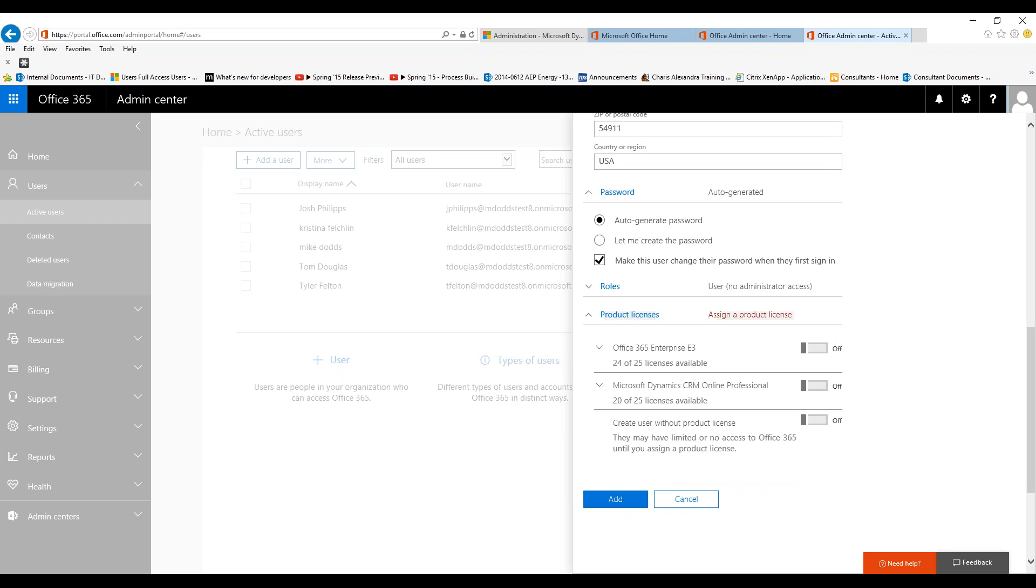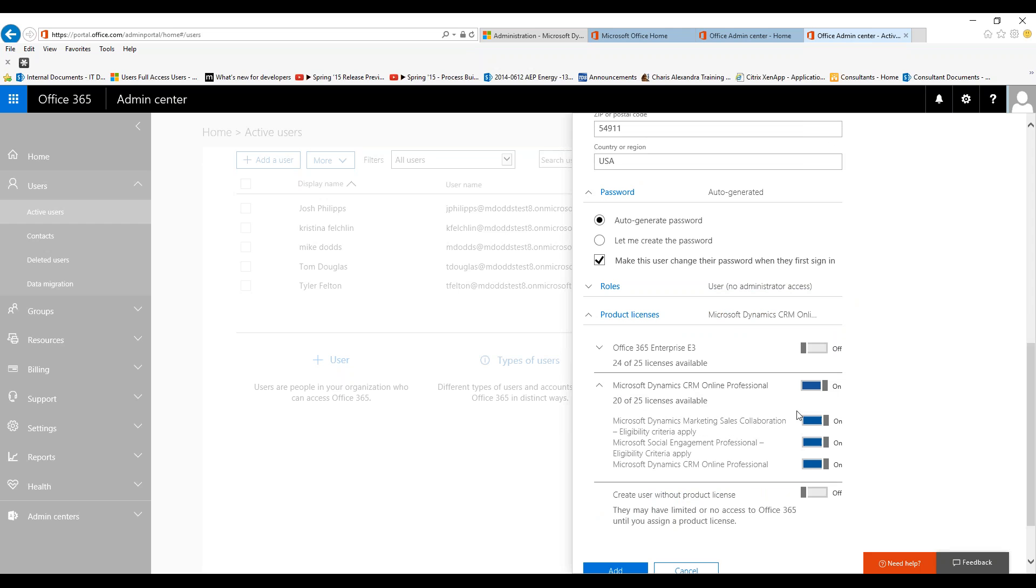The last piece is their product licenses. You want to make sure that you click from off to on for Microsoft Dynamics CRM Online Professional, and then leave all of these checked unless for any reason you want to pull away social engagement or marketing sales collaboration.